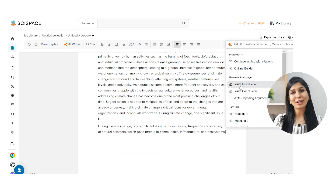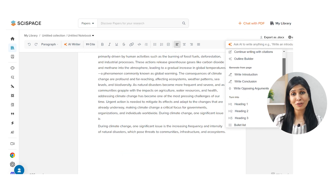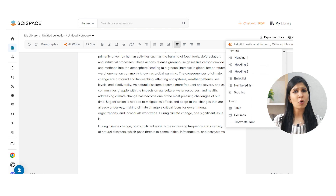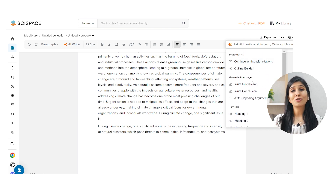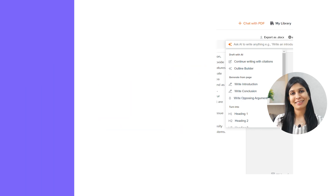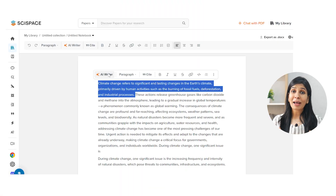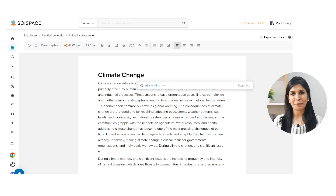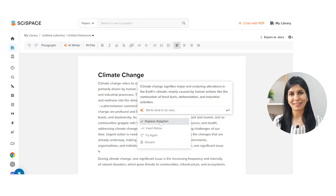It also has other AI generation features where it can help you generate outlines, summaries, opposing arguments, and the introduction and conclusion of your essay as well. Another great feature of this AI writer tool is to improve the overall language when writing your academic paper. For instance, if you've written a paragraph and just want to improve its overall fluency, you can easily do that using SciSpace.